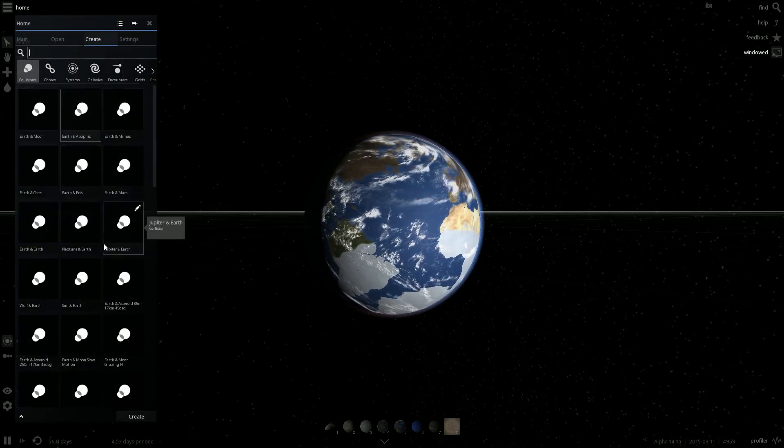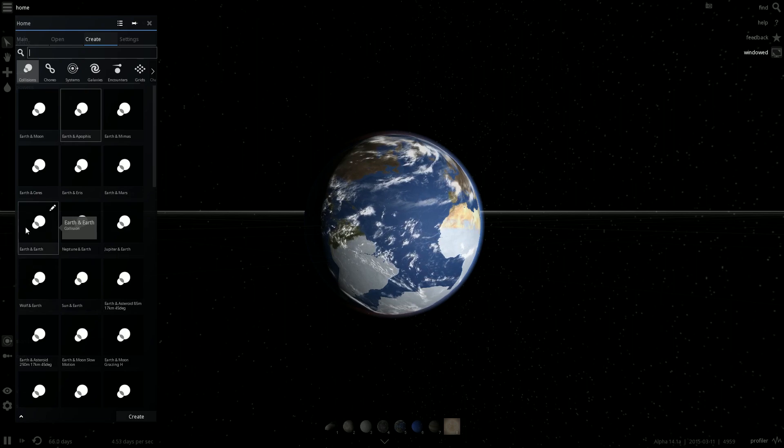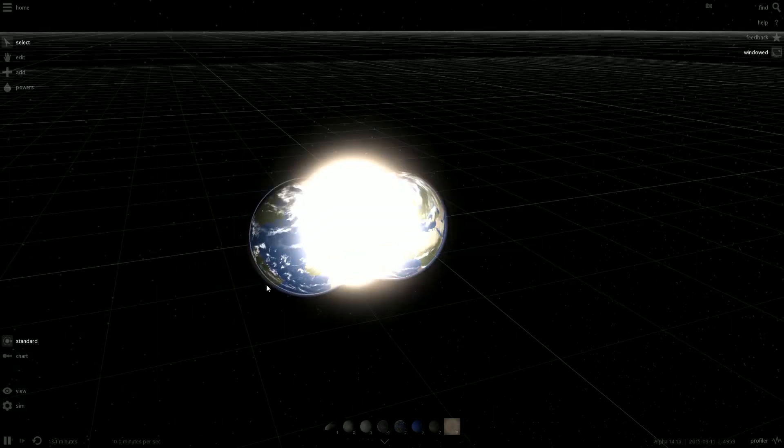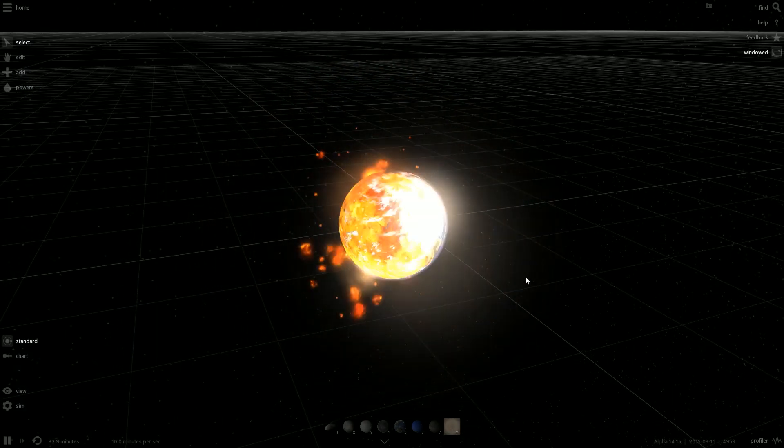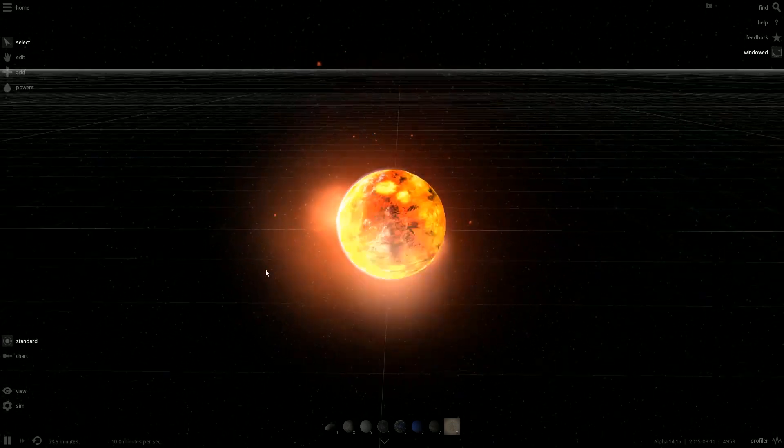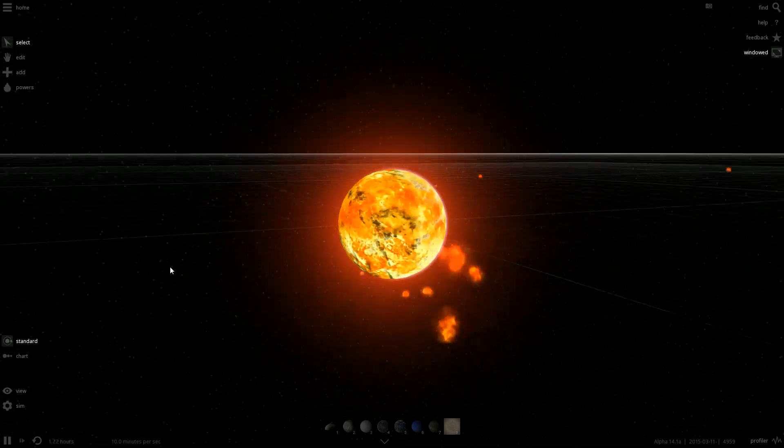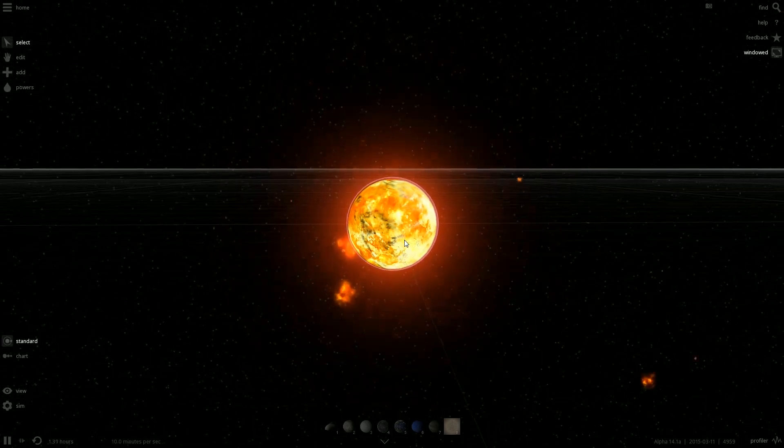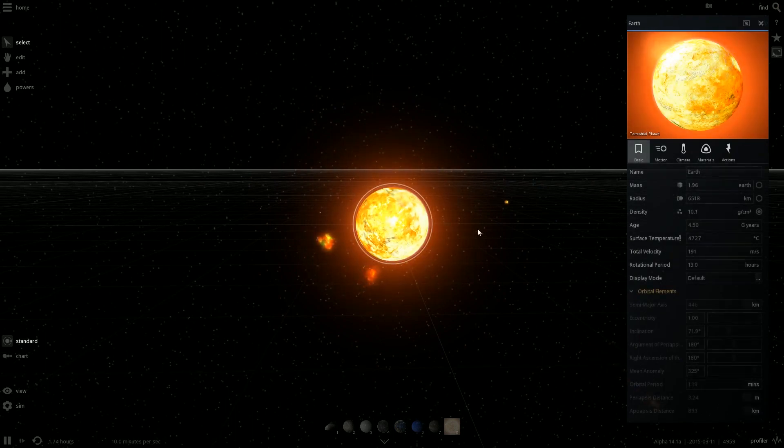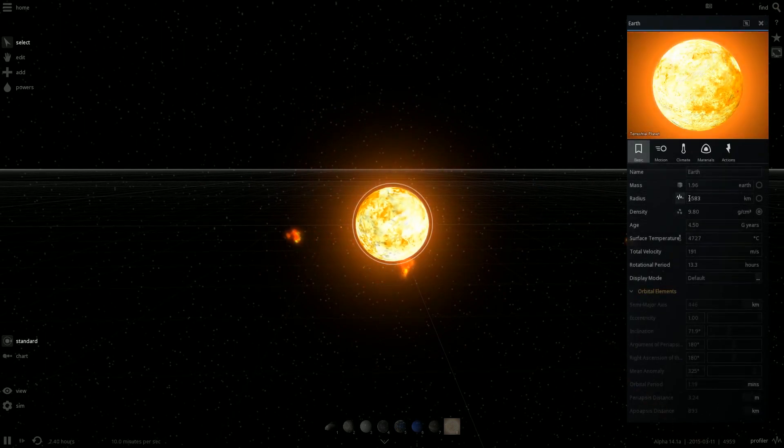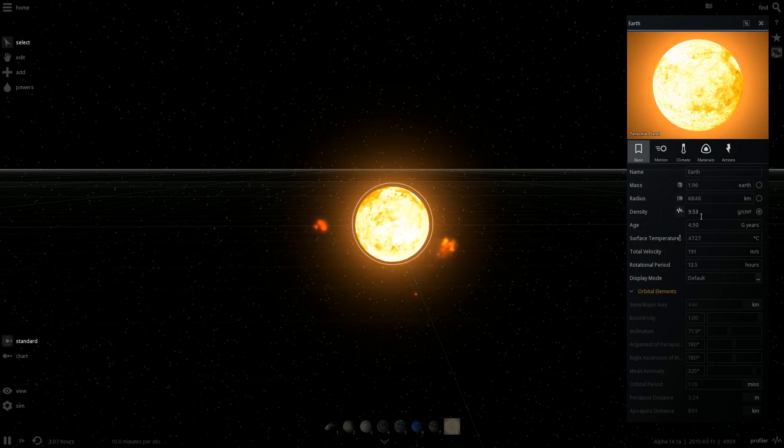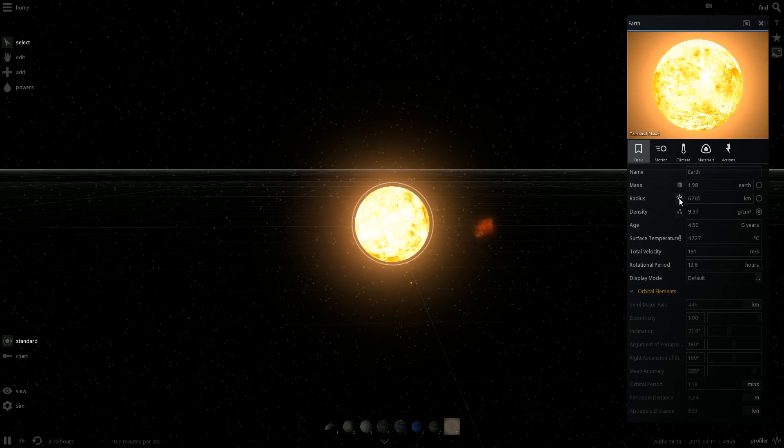All right, what if we check out Sun and Earth? Earth and Earth. Wow. Well, that was quite the way of displaying that event. We can check out the Earth. We can see its radius is getting bigger, and its density is also getting, wow, that's some wild stuff.